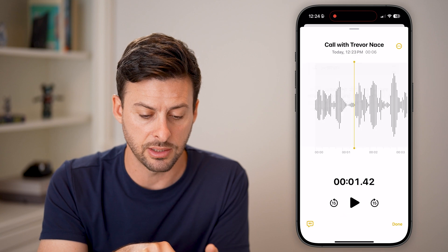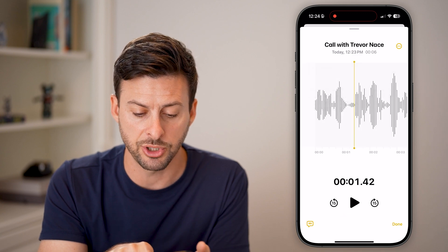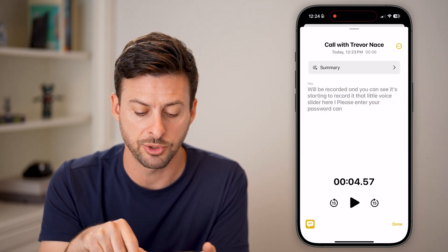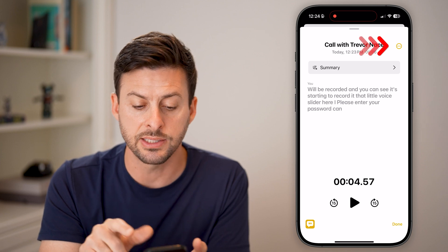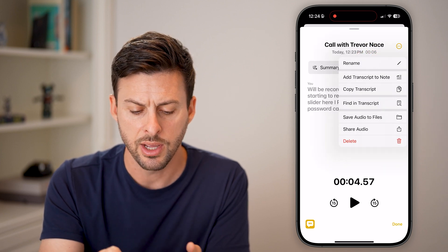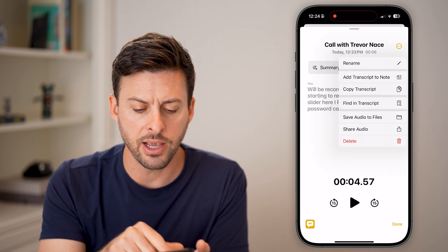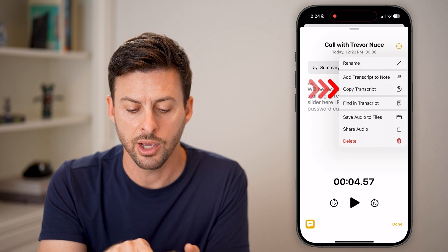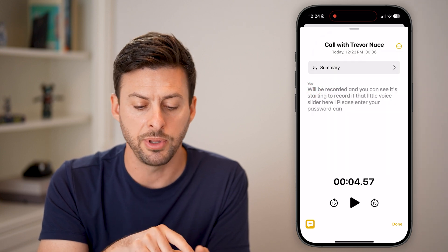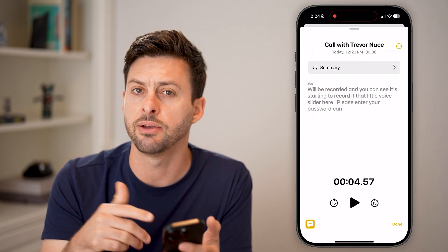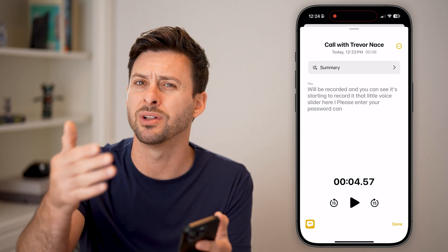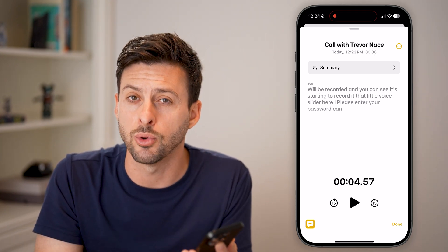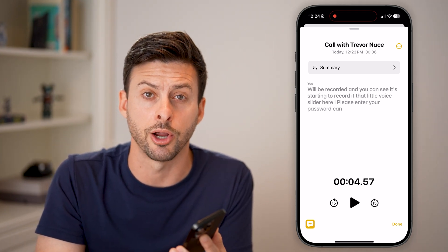You can tap on the transcription to toggle between the waveform view and the transcription. Tap the three dots at the top right and from there you can do all sorts of things — share the audio, copy the transcript if you want to email it, or save it to the Files app on your iPhone. You can do a bunch of things from there.